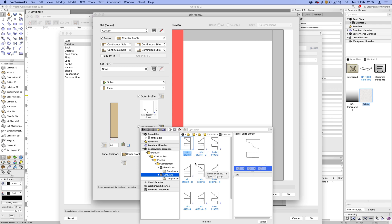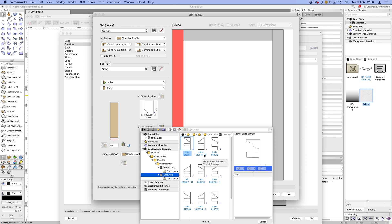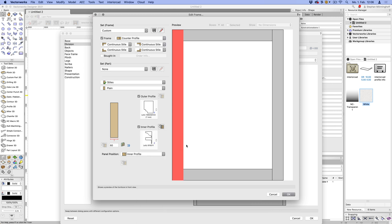And you have this one marked with a C. And just note that you don't actually ever use this. This is applied by InteriorCAD automatically, but Vectorworks doesn't let us hide it. So you can ignore the ones that are marked with a C. These are the counter profiles. They get applied automatically.